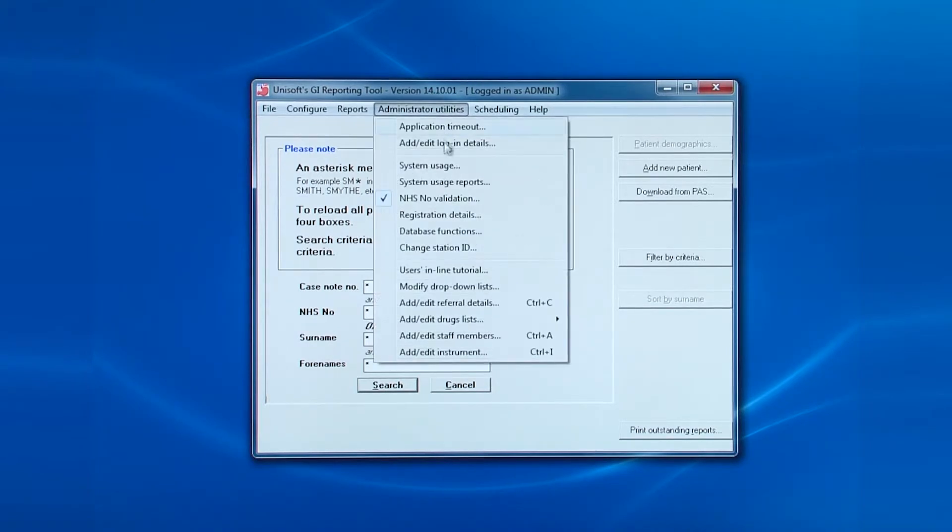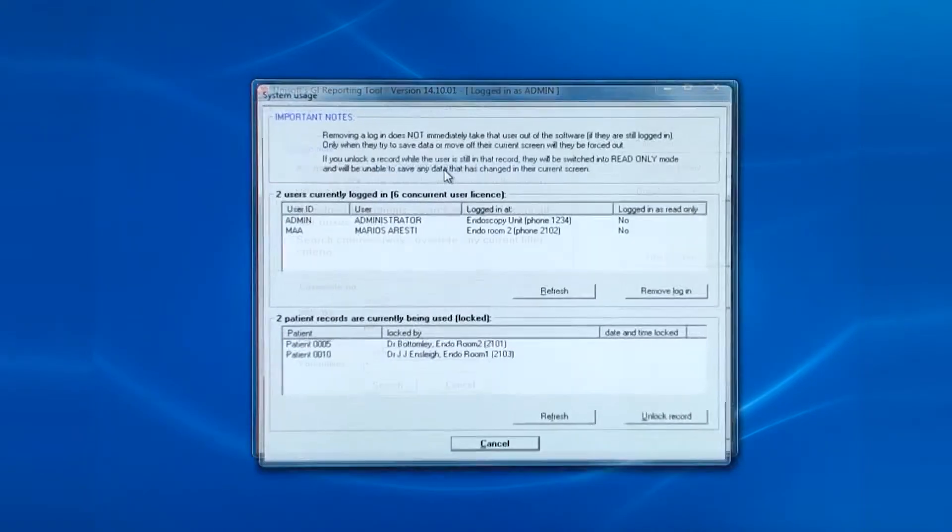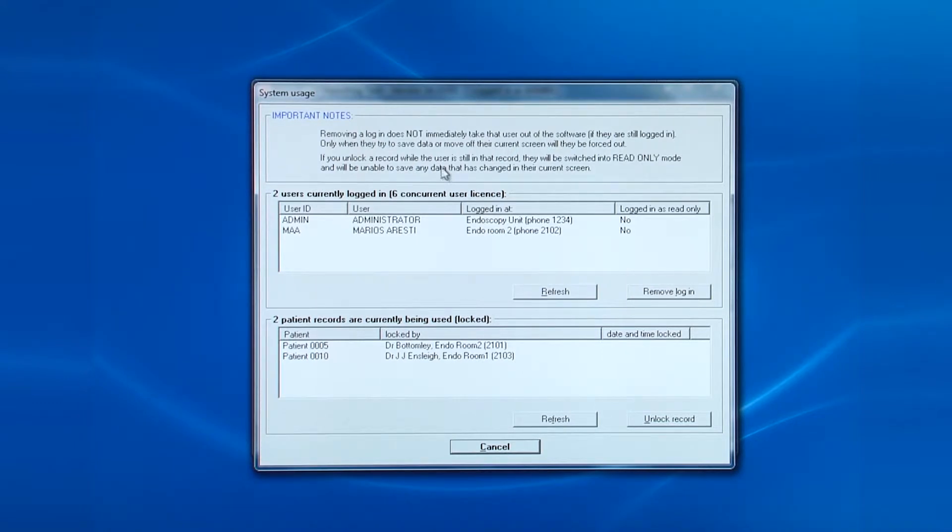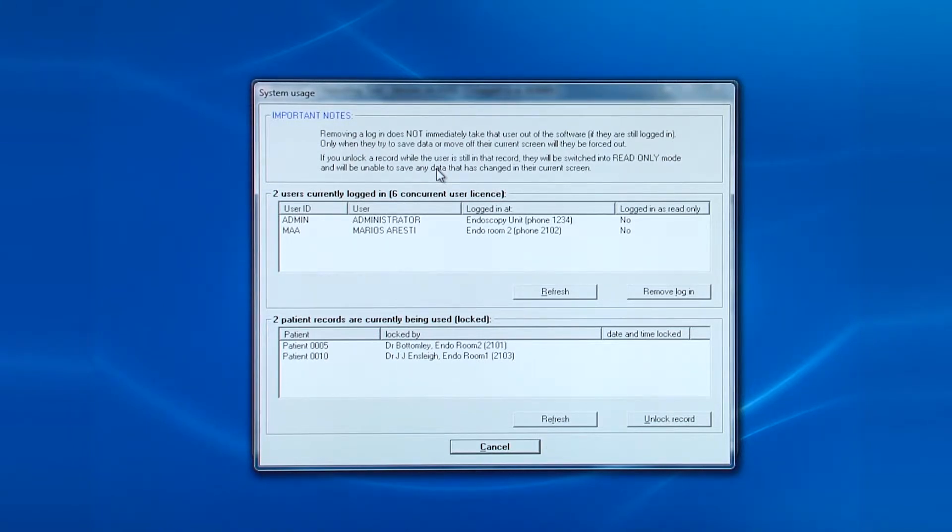Next, we're going to look at system usage. This tells you who is logged in and who is working on which patient records. This is a useful screen if, for example, the software has stopped abruptly.